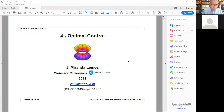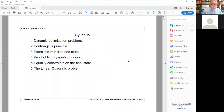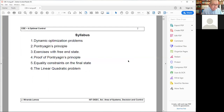This lecture is the first one about optimal control. This is a completely new subject. Let me give you the overview of what we are going to study. First, we are going to study dynamic optimization problems. Some of you have followed a course on optimization, but this is dynamic optimization, and you will understand the difference after a few slides. This is more difficult because the optimization space is infinite dimensional. Then I will introduce the main tool to solve our problems: Pontryagin's principle.